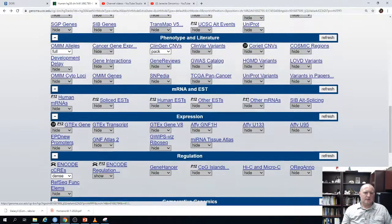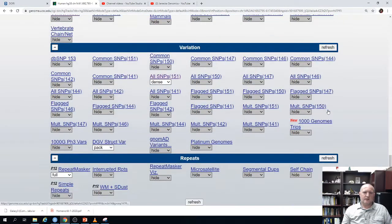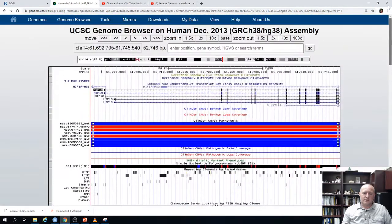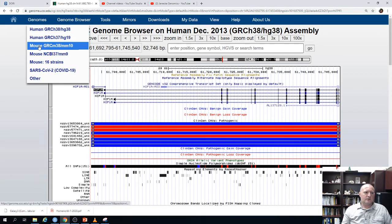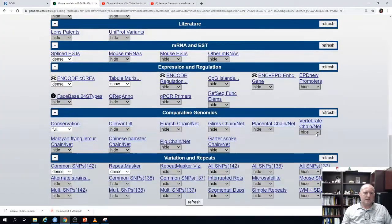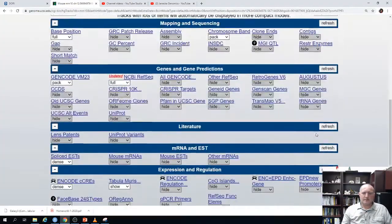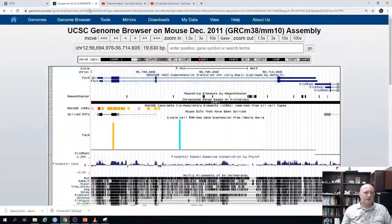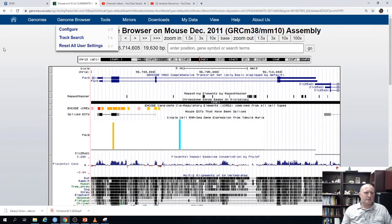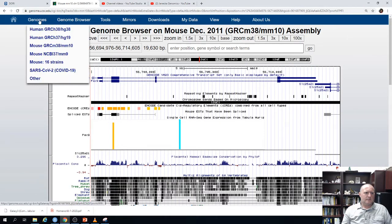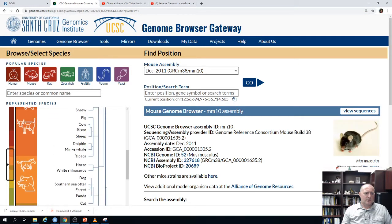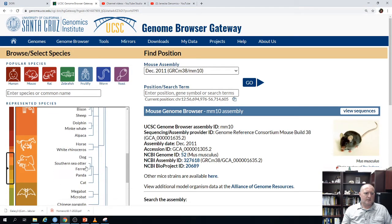There's just a rich amount of information available for the human genome. If we go to a different genome, there will be fewer tracks. For example, going to mouse, you'll see many tracks but not as many as in human. Let's look at one that's not as well studied — let's go to hedgehog and take a look at the hedgehog genome.